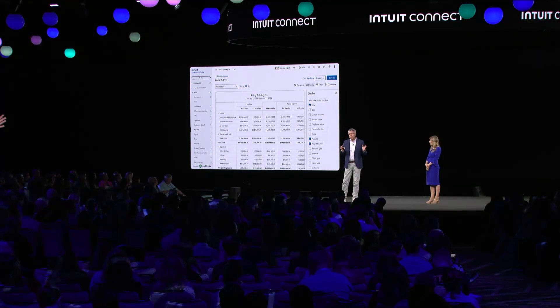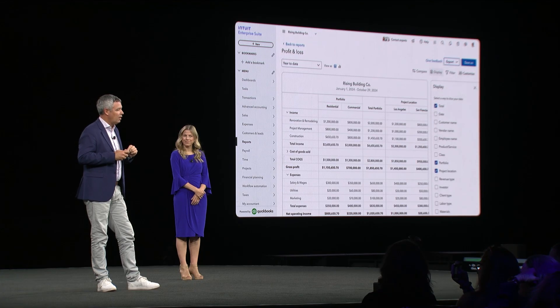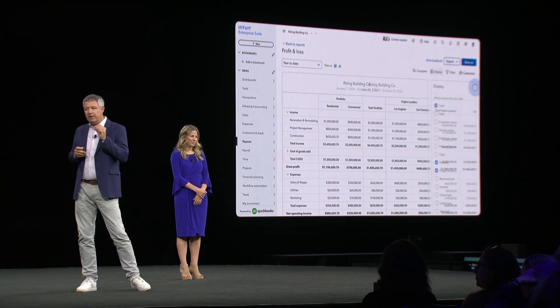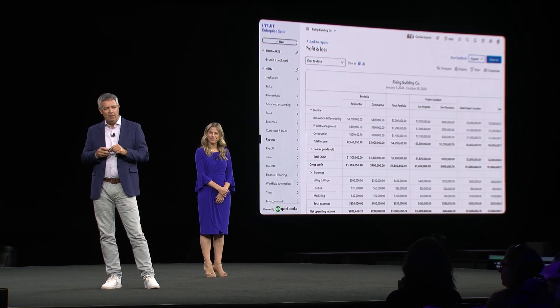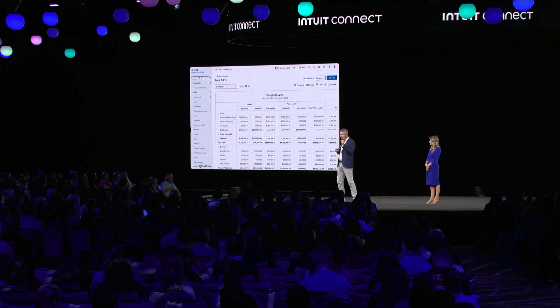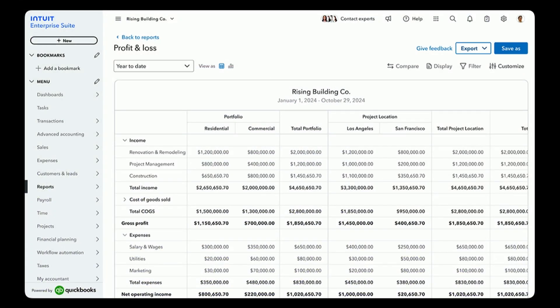Or imagine you have a non-profit client and you need to granularly track their financials for donor audits — now it's possible. These granular analyses are not easy to do and will save you hours every week. Coming soon, you and your clients will be able to centrally control dimensions as well as chart of accounts for all related companies. Multi-entity and multi-dimensions are great examples of the enterprise-level capabilities we're building into the suite, as well as the automation.